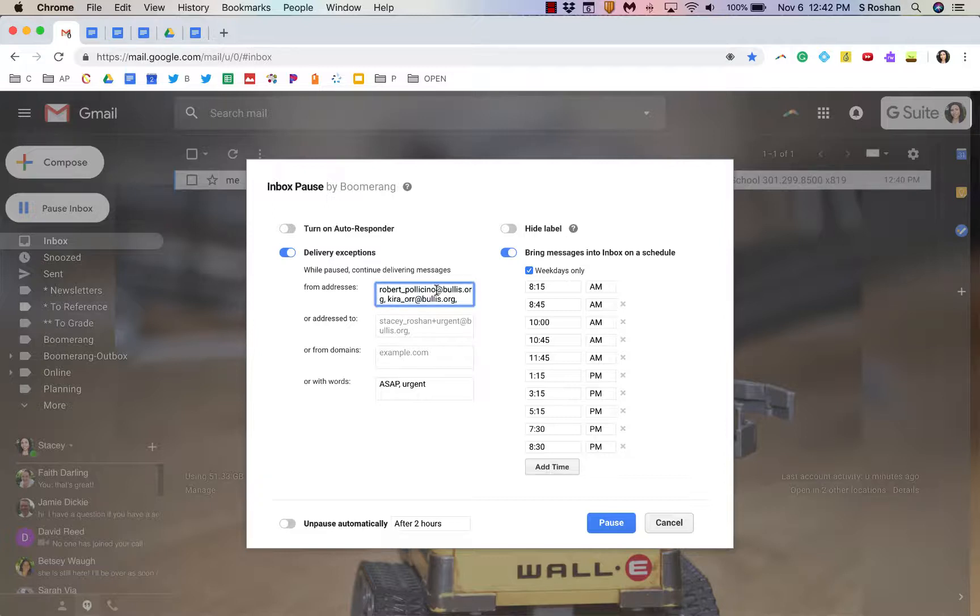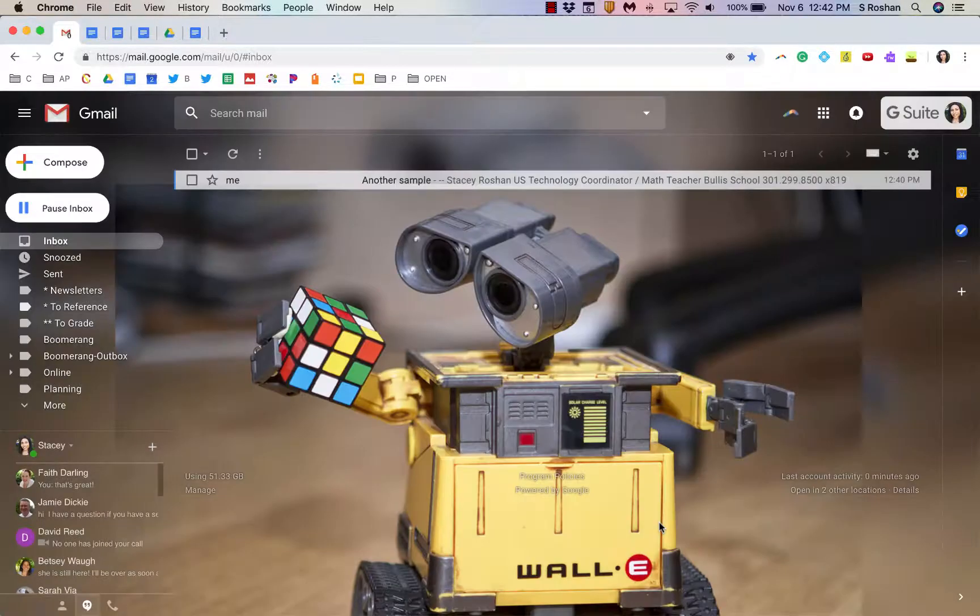But that's a way to allow you to keep working on the emails that are already populating your inbox and kind of get through those without seeing new emails come through if you need to use something like that.